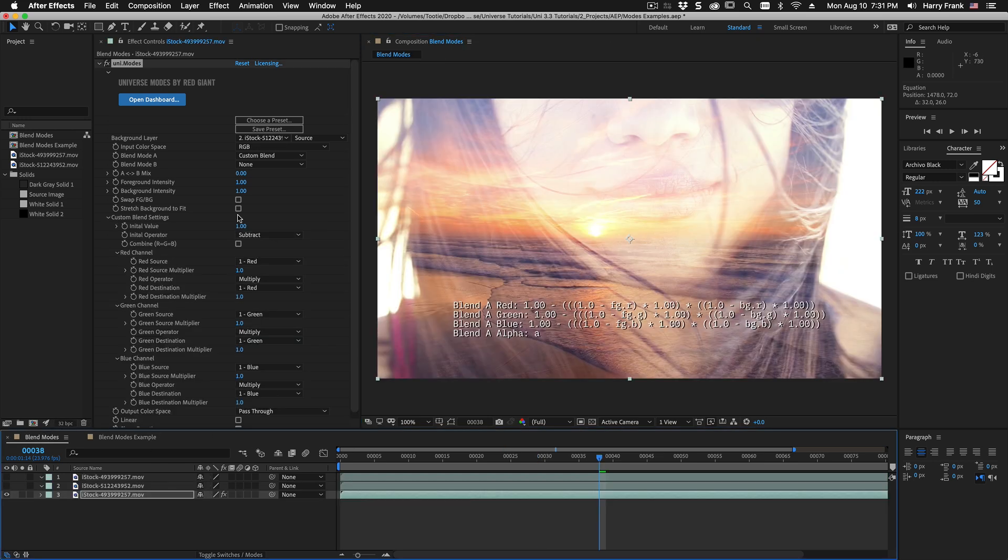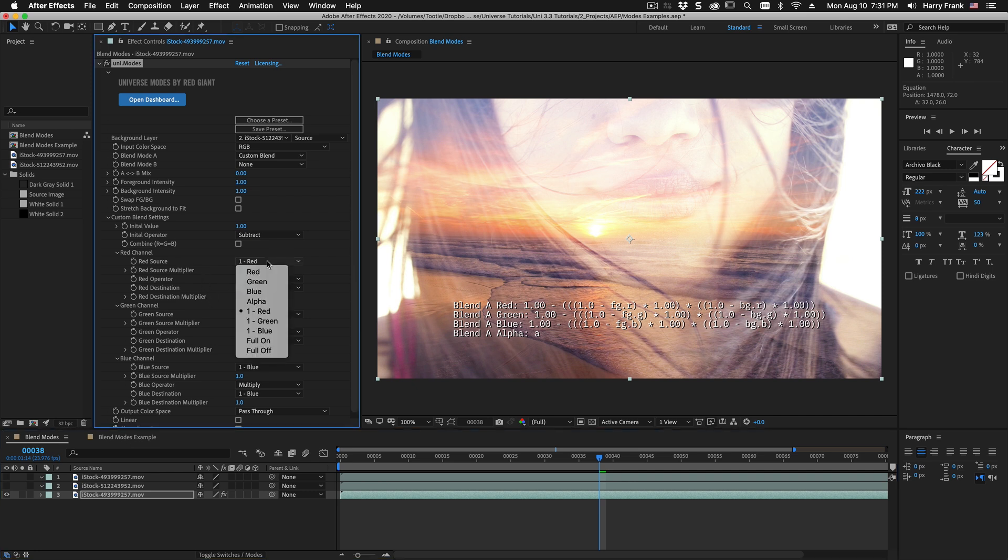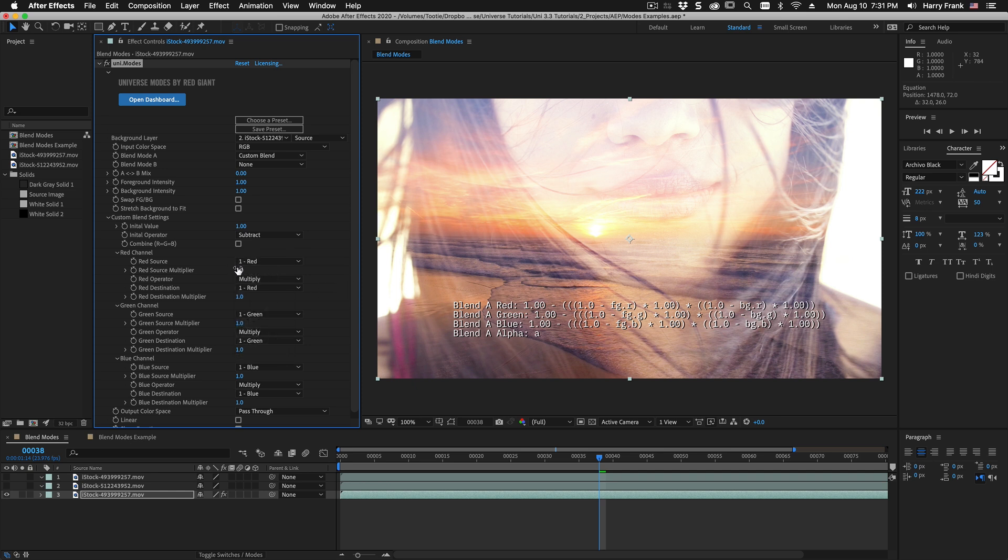So up here at the top for our custom blend settings we have this initial value and some sort of operator. So we're taking one and we're subtracting everything after it and then we go into the individual channels and we can set what the red green and blue sources are. So I can set the red source to red or I can set it to the inverse of red or 1 minus red and that's what we're doing here.